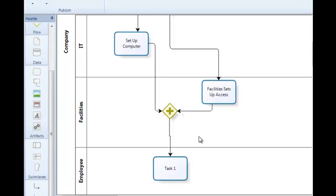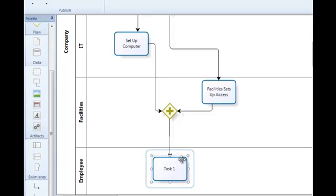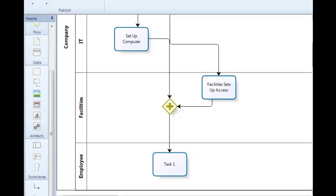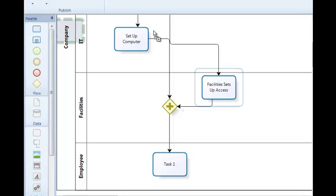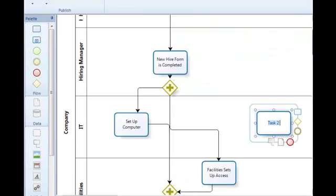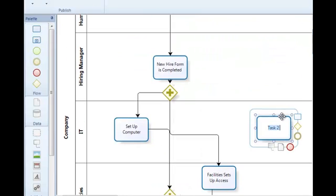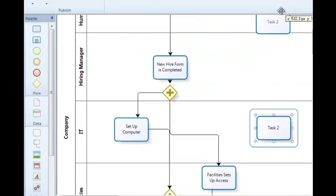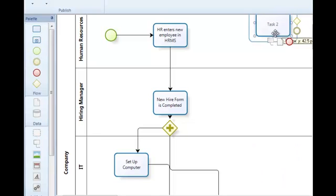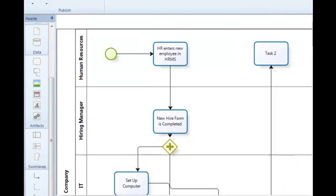And then my process can continue to flow to my employee. And then we'll have one more activity, which will be once my employee finishes processing all of their forms, we'll send all of that back to the HR department.